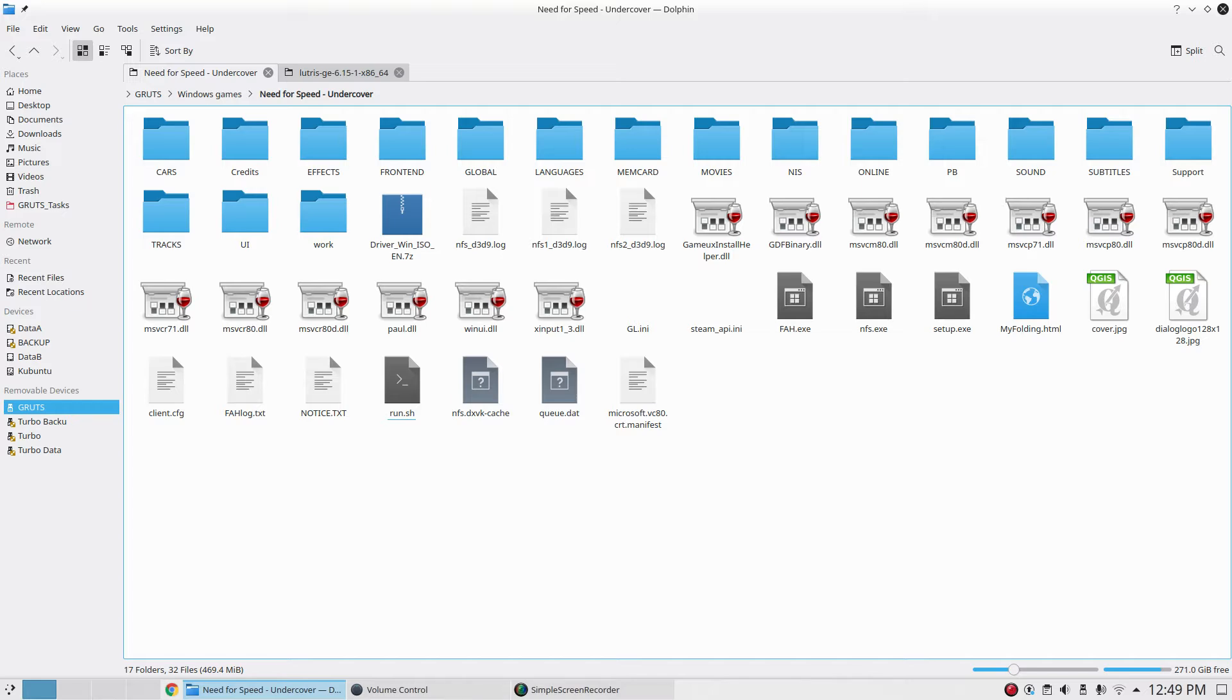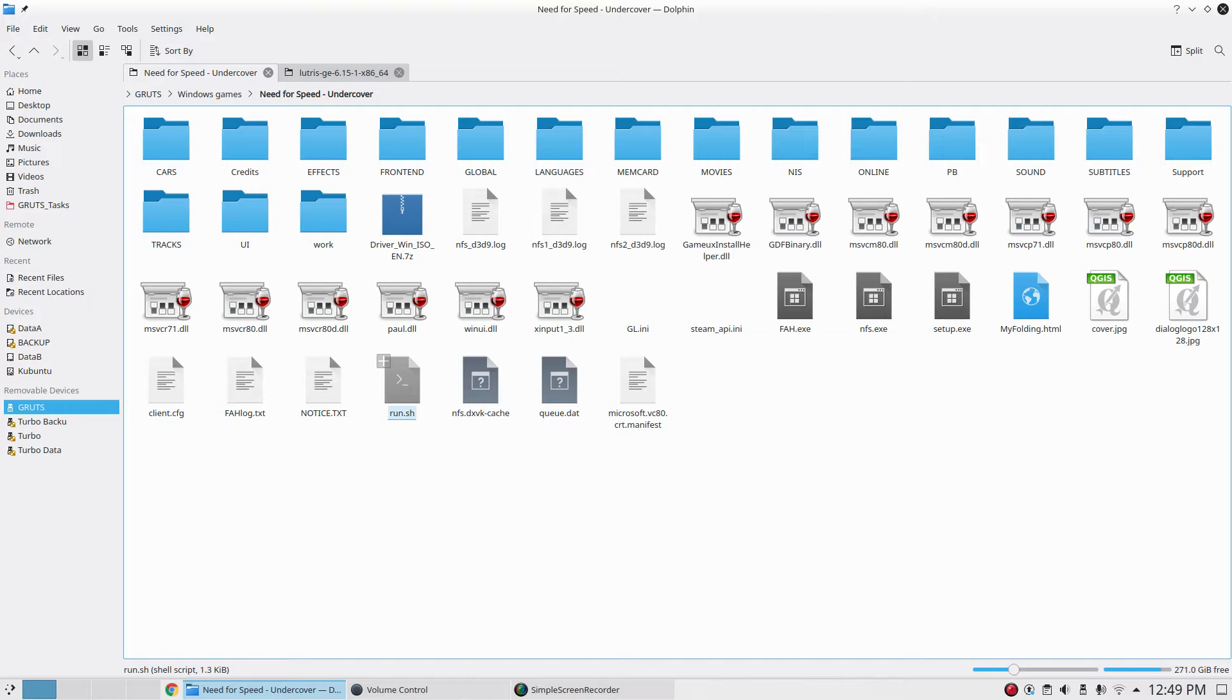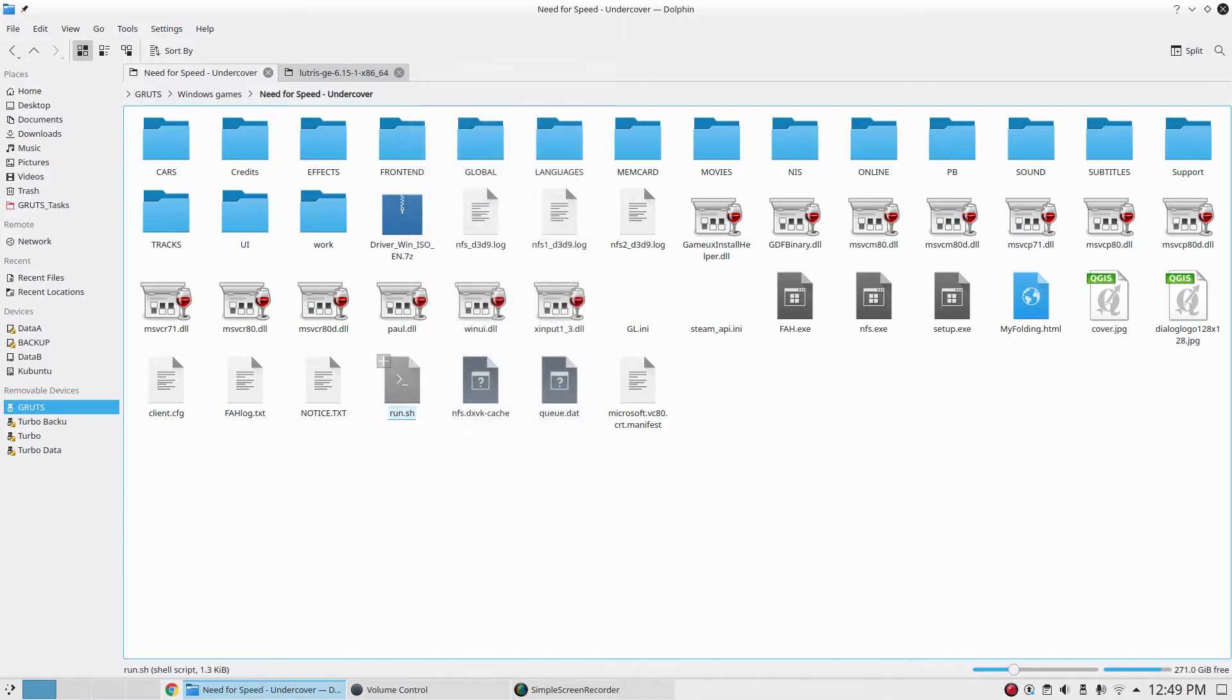Some clever people implemented this inside Wine now and it works with any game. For my game, since I'm not using any front end like Steam or Lutris, I just created a bash script inside the game folder. I named it run.sh. You can create a text file, give it any name with .sh extension.